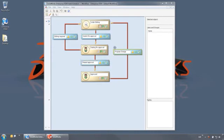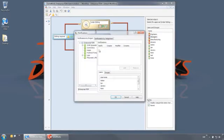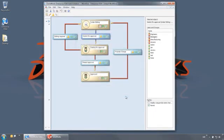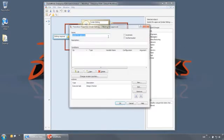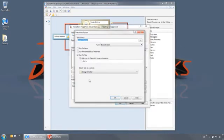For this workflow, all new documents start out in the under-editing state and when complete they are submitted for approval. Only users in the engineers and managers groups have permissions to use this transition. This transition automatically sends a notification to the managers group and a task is automatically triggered to perform a SolidWorks design check before it moves on to the waiting for approval state.